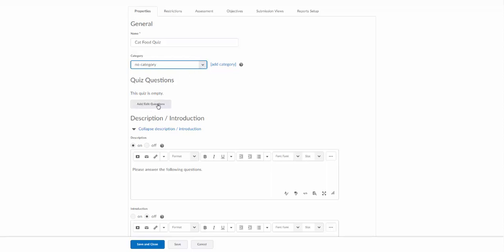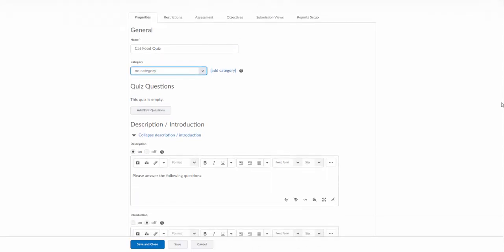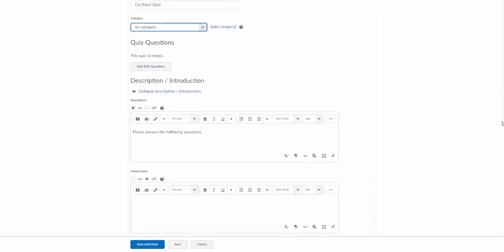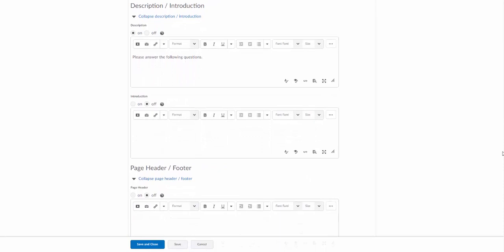The next area here is add edit questions. We're going to actually come back to that. So let's keep scrolling down. And here we've got the description and the introduction. So notice I put that description in on the first page. That's going to show here. By default this may be off, so you may want to make sure this is turned on.